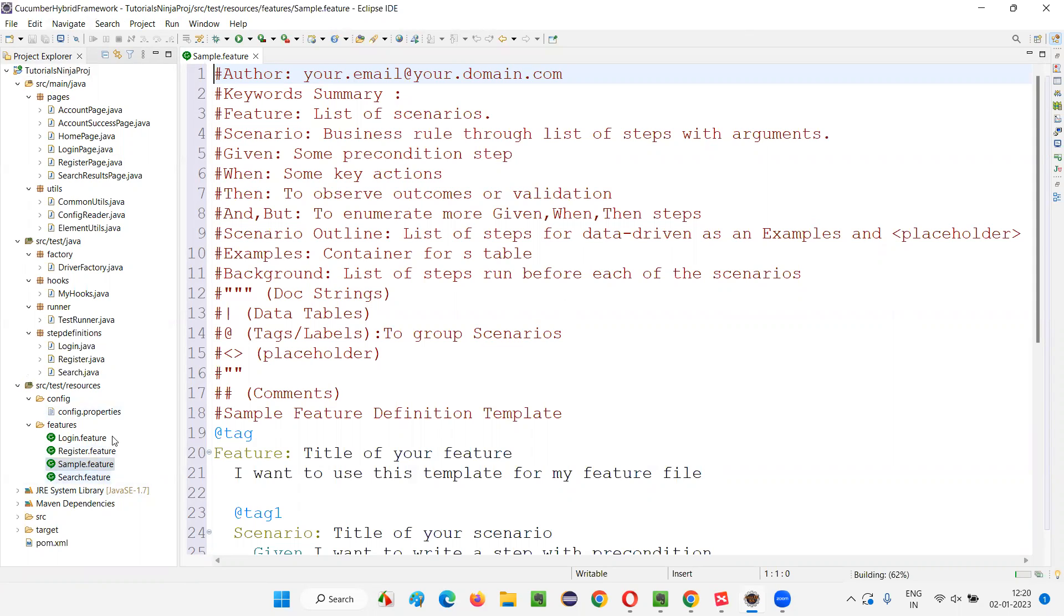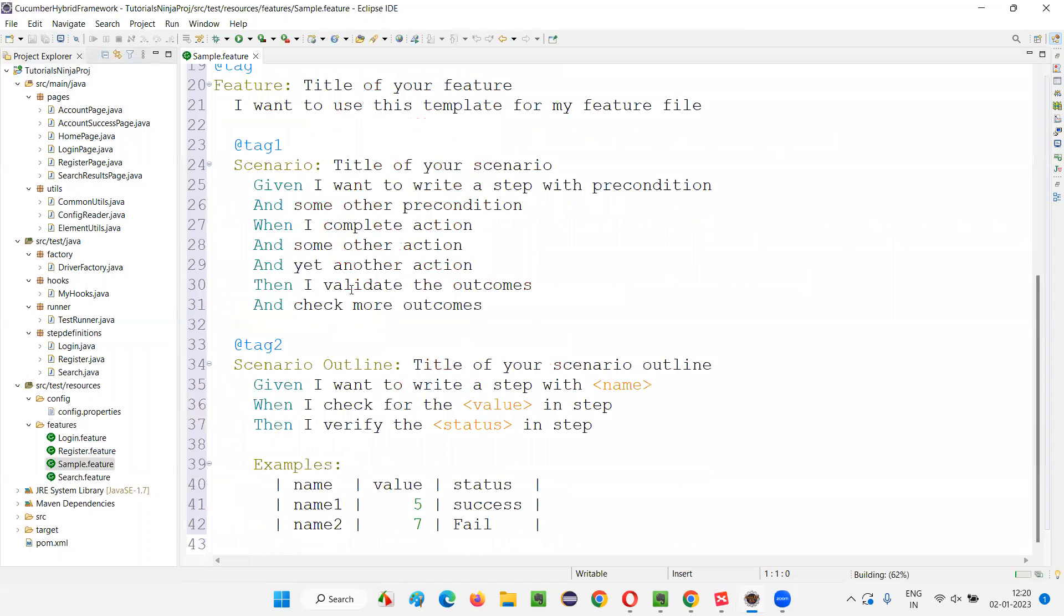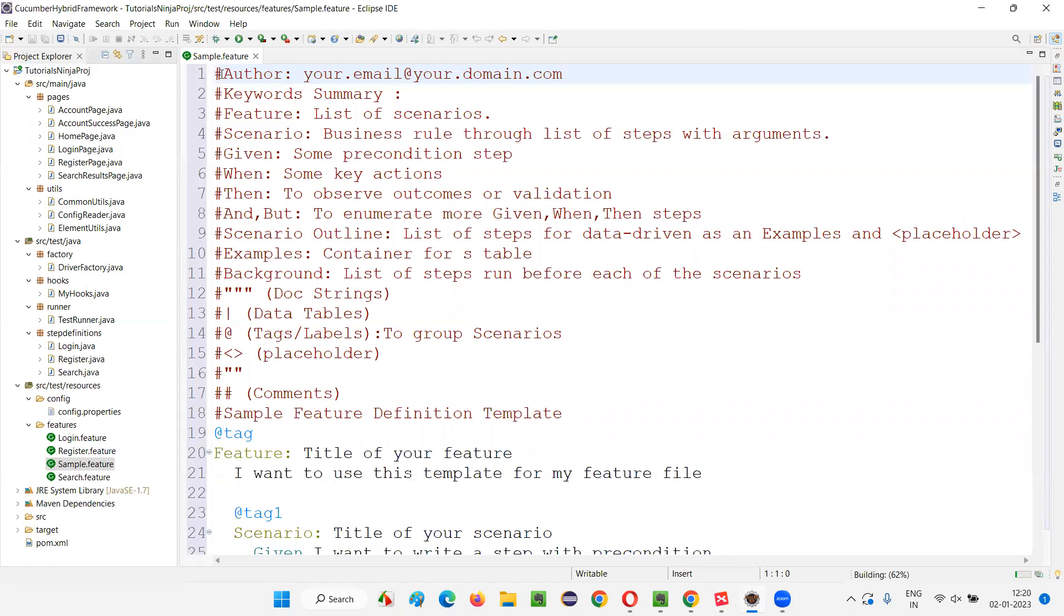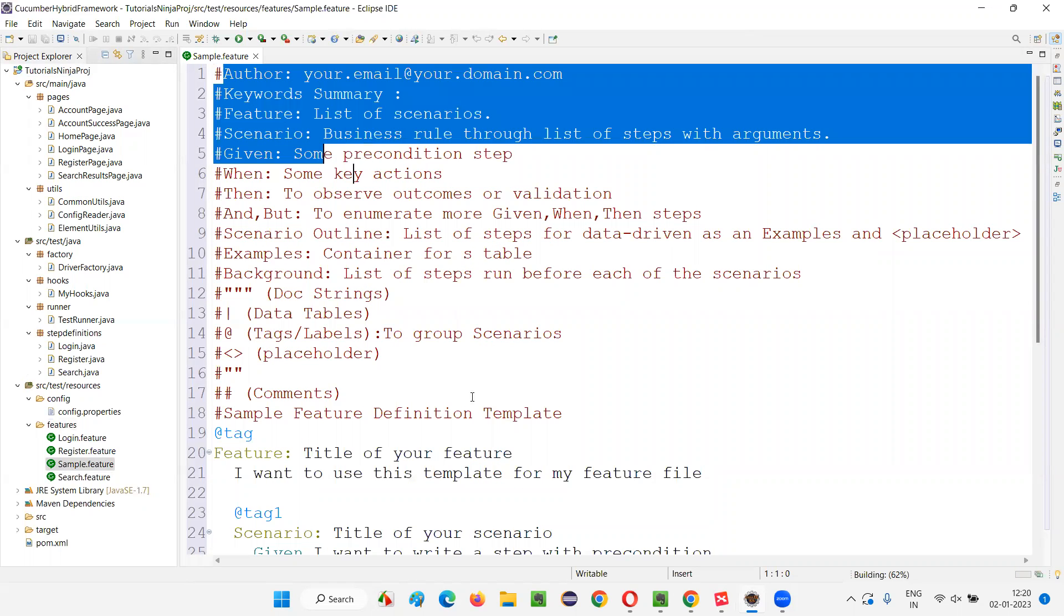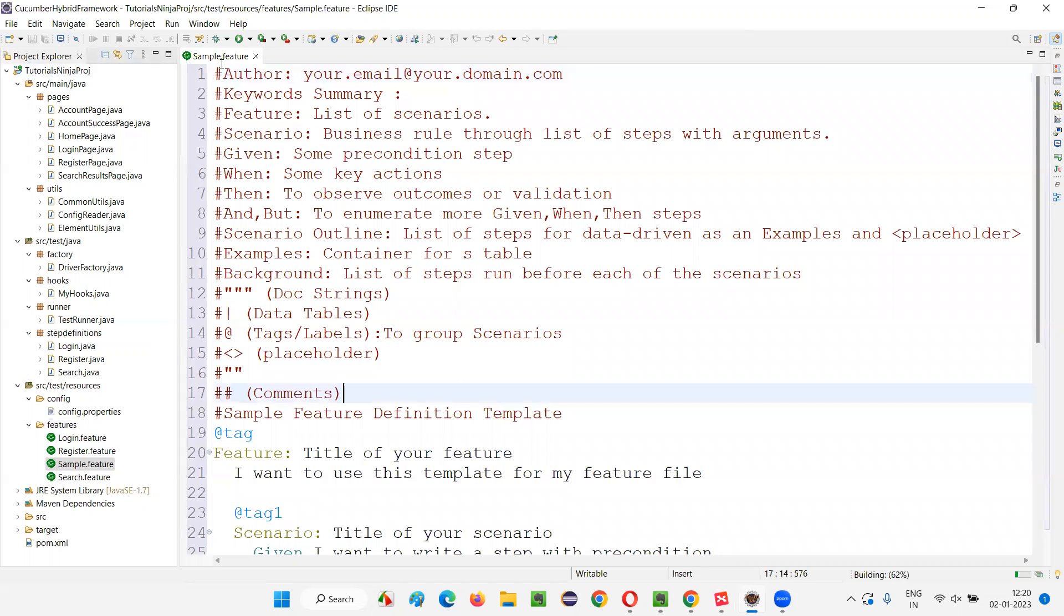It's better that you install the Cucumber Eclipse IDE plugin before you create the feature file. To create or work with feature files, we need that Cucumber Eclipse IDE plugin installed in our Eclipse IDE. Once you have installed that plugin and create this feature file the way I just showed you - right click, New, File, then give the name and .feature extension - you'll get this code.